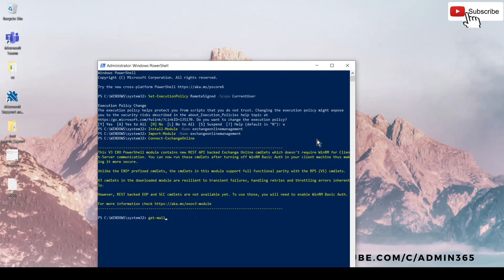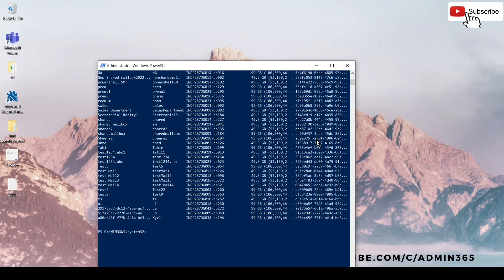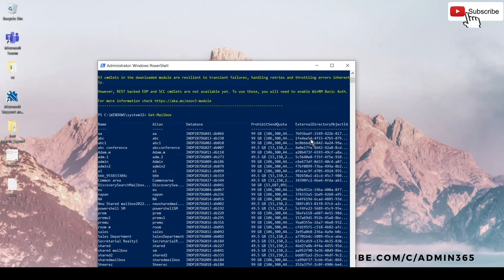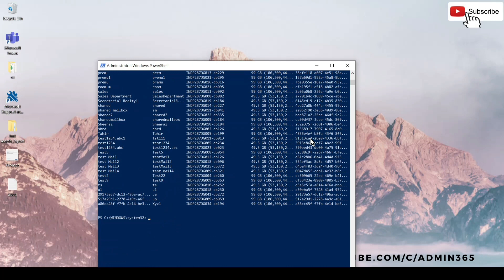And we can simply go ahead and run the command which we needed. We'll try to run the Get-Mailbox command, so it will bring all the output if connected. And if you want to run Set-Mailbox command, then it will change the parameter which you are trying to change.